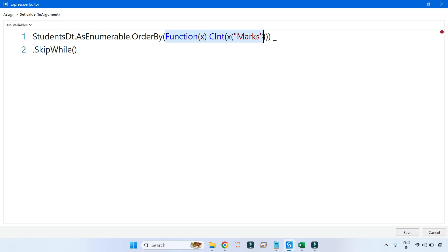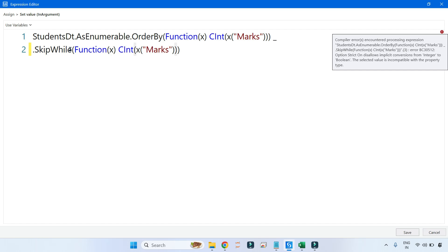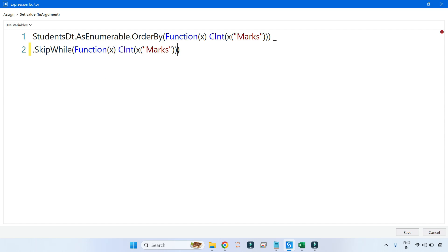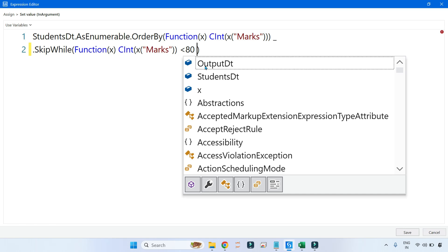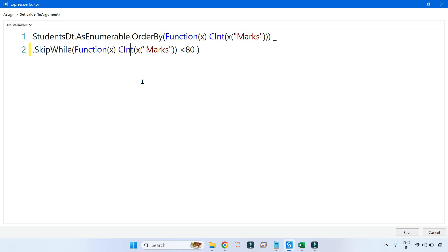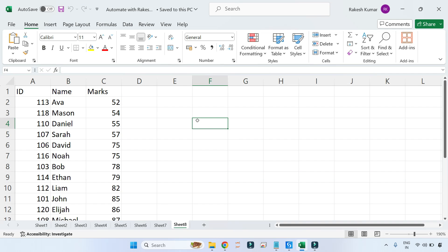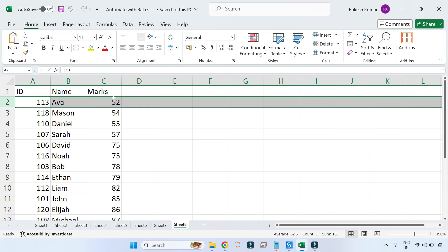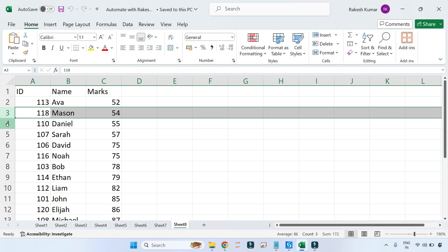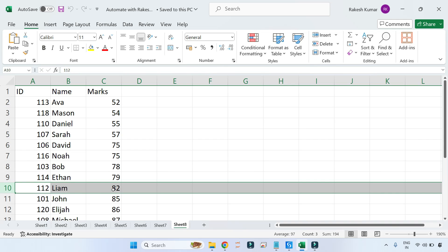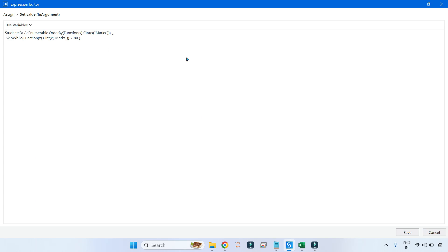I will copy the lambda function code and paste it as the argument to SkipWhile, because every method requires a lambda function. Then I'll set the condition so marks converted to integer is less than 80. So it will check: until the condition is true it will skip, and it will stop at the 10th record where the condition becomes false.